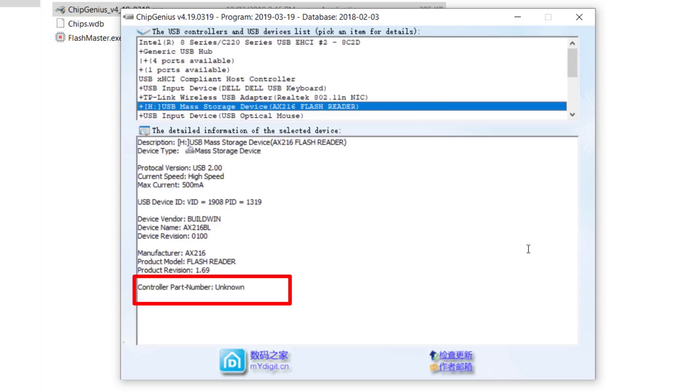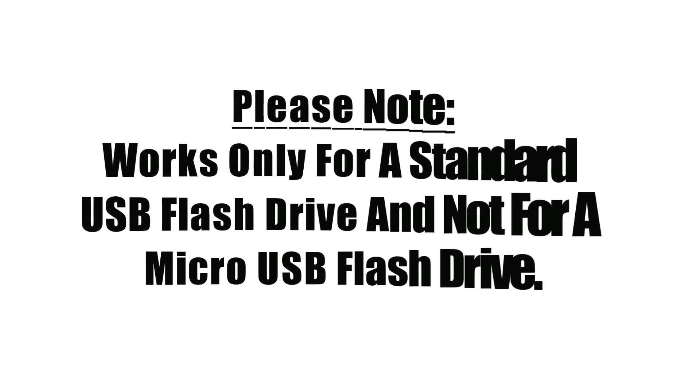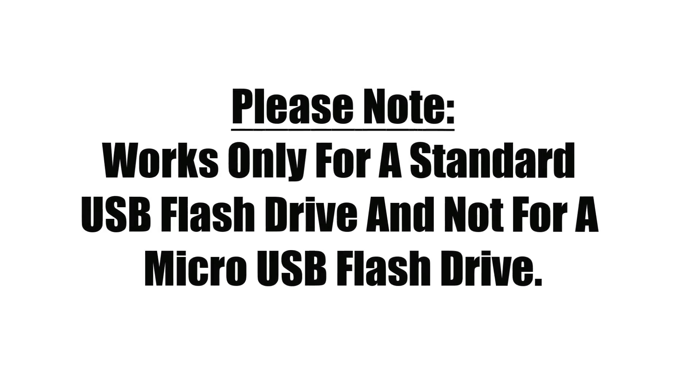There is one more approach we can use, but before that, please take note that this process only works for a normal or standard USB flash drive and not a micro-USB flash drive or a memory card.